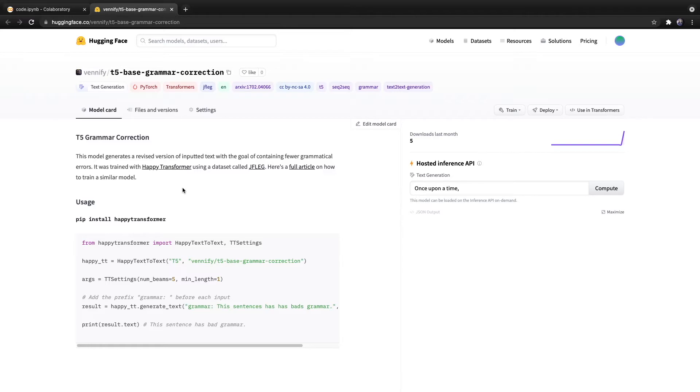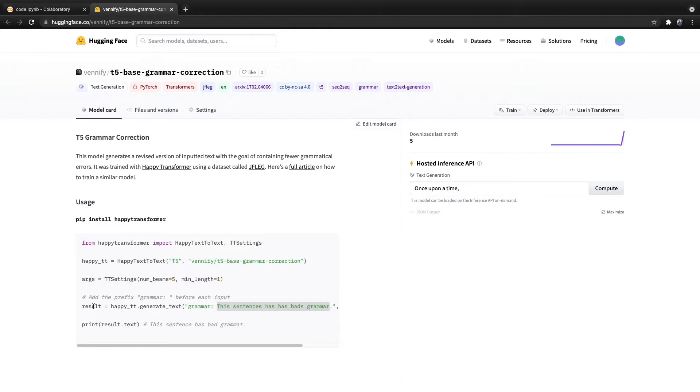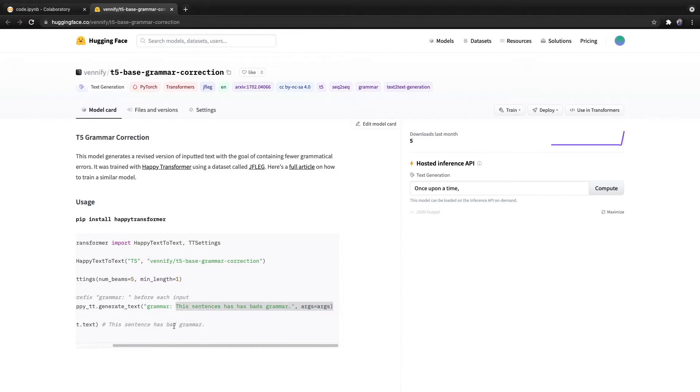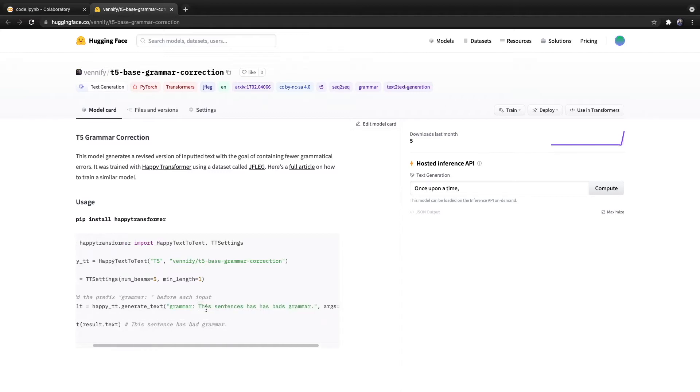But let's get right to discussing how you can use this model right now. So let's give an example. Let's say you have the sentence, this sentence has has bad grammar, and you want to produce an alternate version of this input that contains proper grammar. Well, then you can use Happy Transformer and this model to correct the grammar of this input, and the output will be a standalone piece of text based off of the input that contains proper grammar.